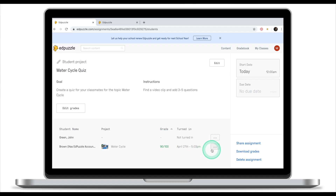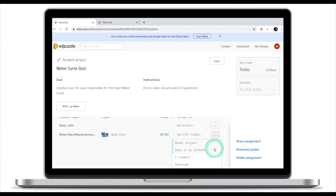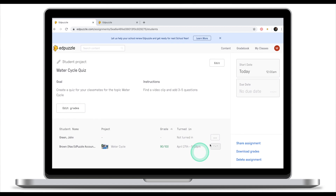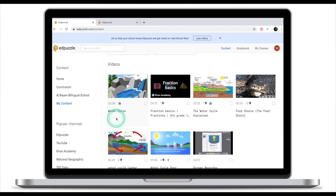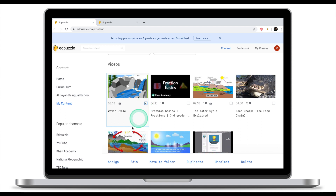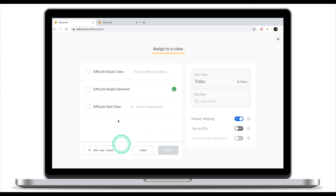As a teacher, you can also click the three dots on the right of the project and save it to 'My Content.' If you go to 'My Content,' the water cycle project now appears there as a private Edpuzzle — meaning no one else can see it apart from you. But if you decide to assign it to your class, it will become viewable for everybody.